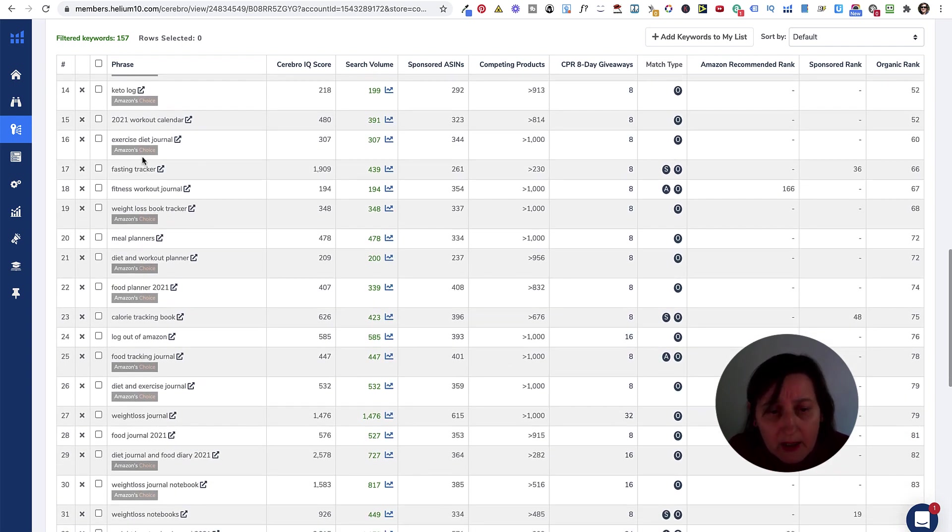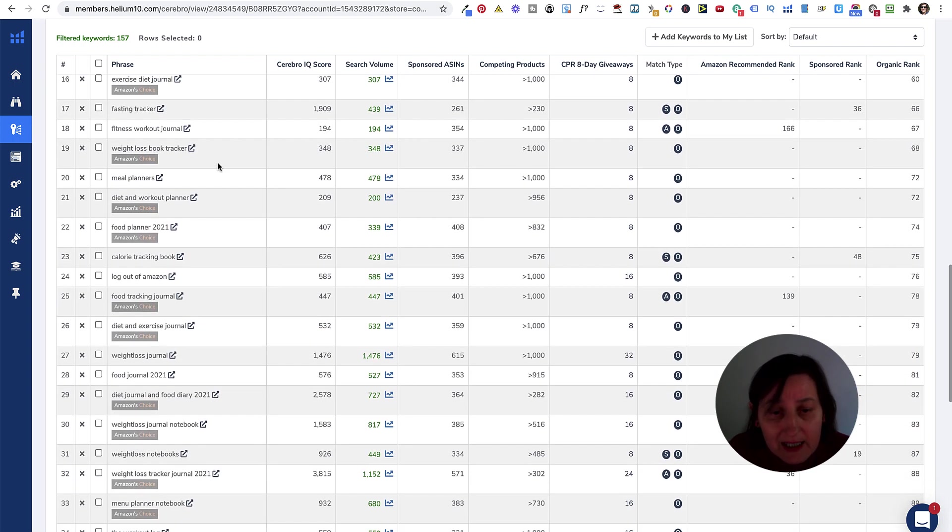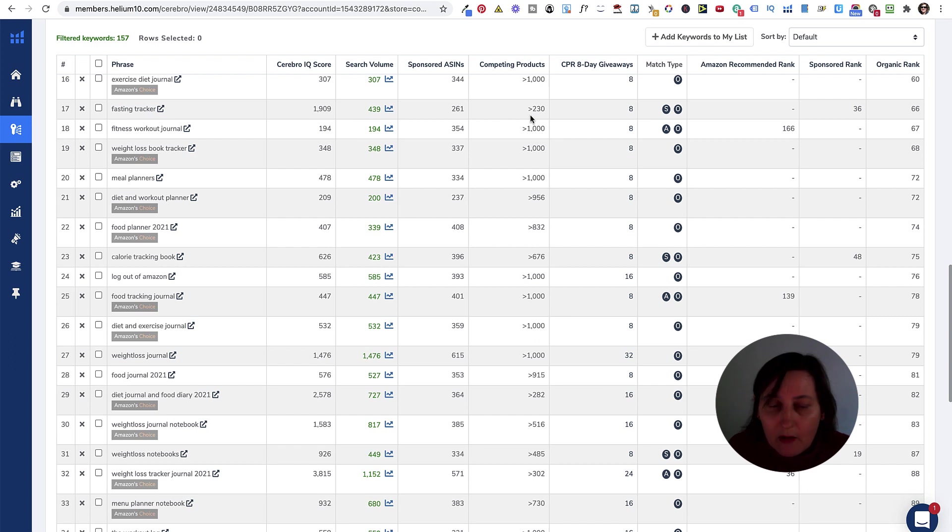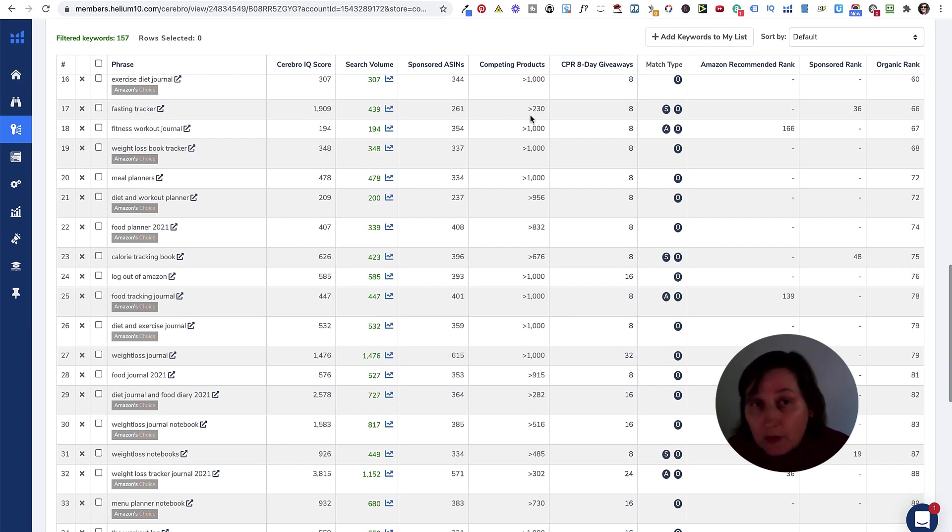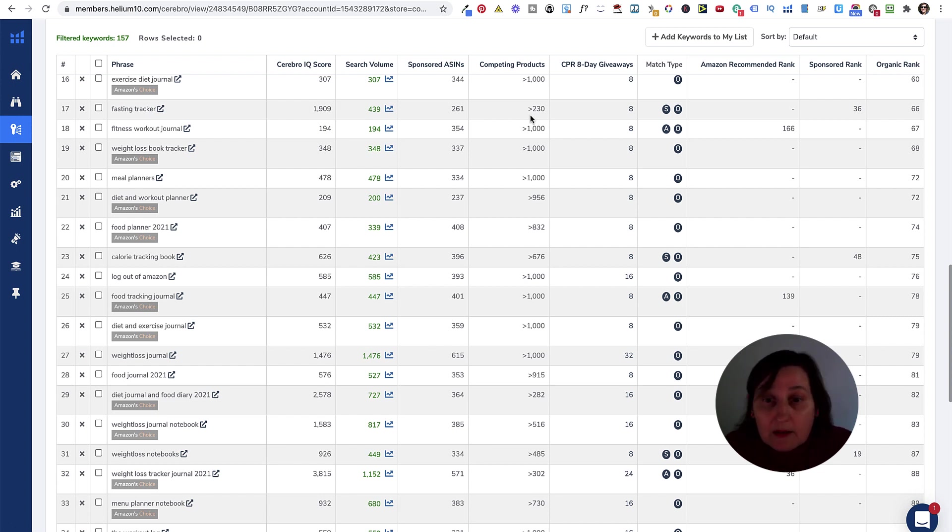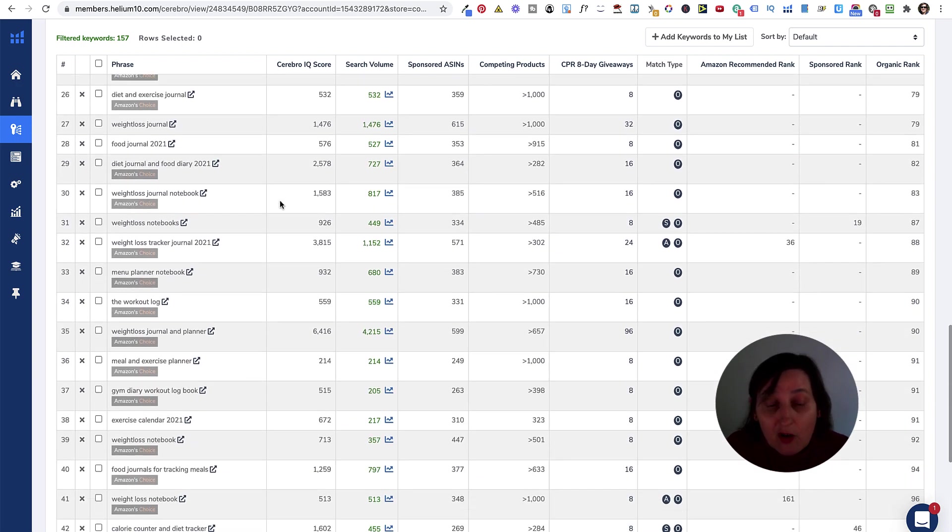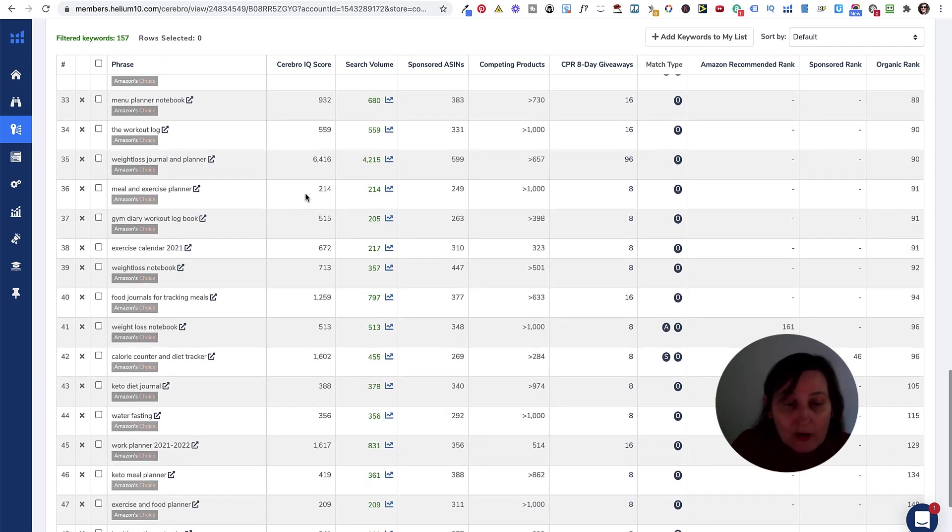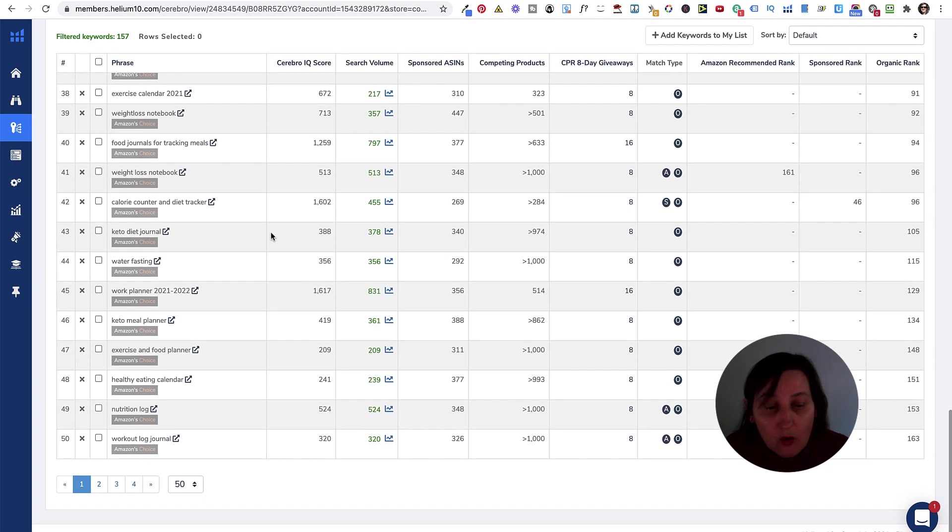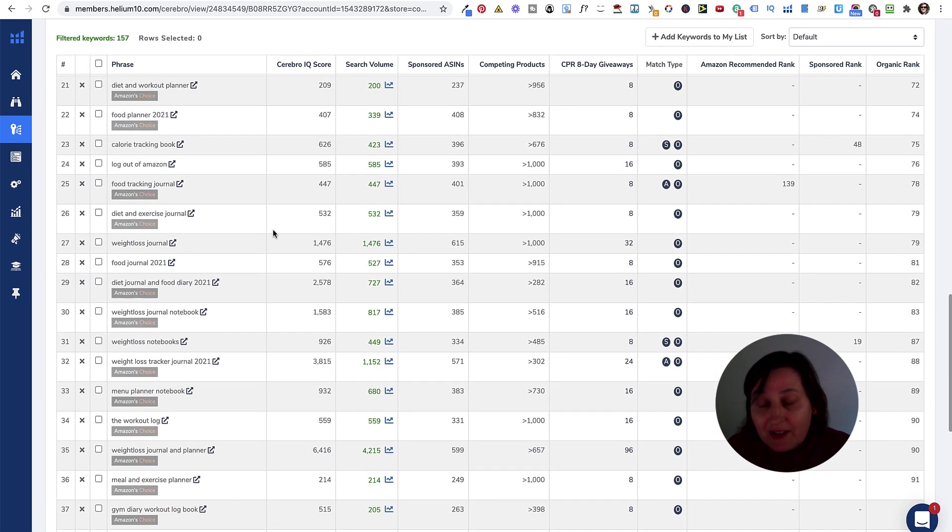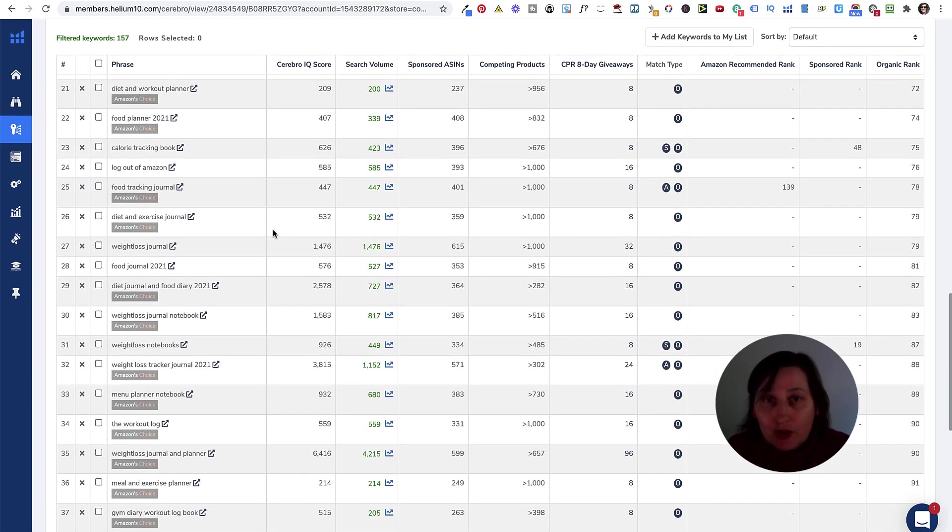There are quite a lot there. Keto log's being recommended. Exercise. A fasting tracker as well. That's got quite a high one. So, you can be niching different weight loss planners down to different ones. For somebody who wants to track their calories or somebody who wants to track their carbs or somebody who wants to track their fasting. It's all different. Or somebody who wants to track their blood sugar levels or their high blood pressure or low blood pressure. You can niche, cross niche, sub niche, niche right down. All the different ways. So, this is how to use Helium 10.